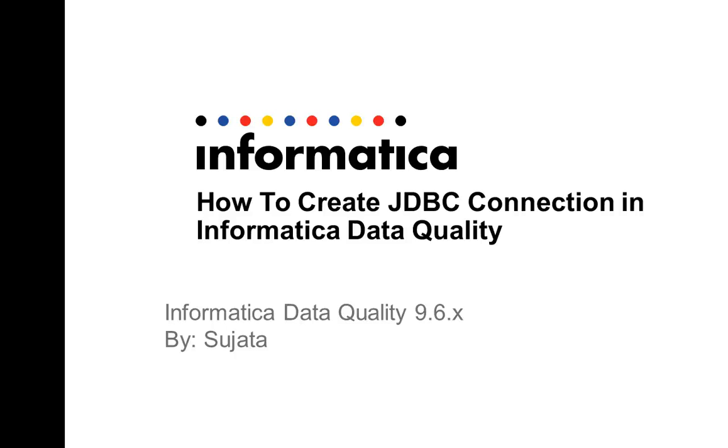Hello everyone, this is Sujata from Informatica. In this video I shall be explaining about how to create a JDBC connection in Informatica Data Quality.